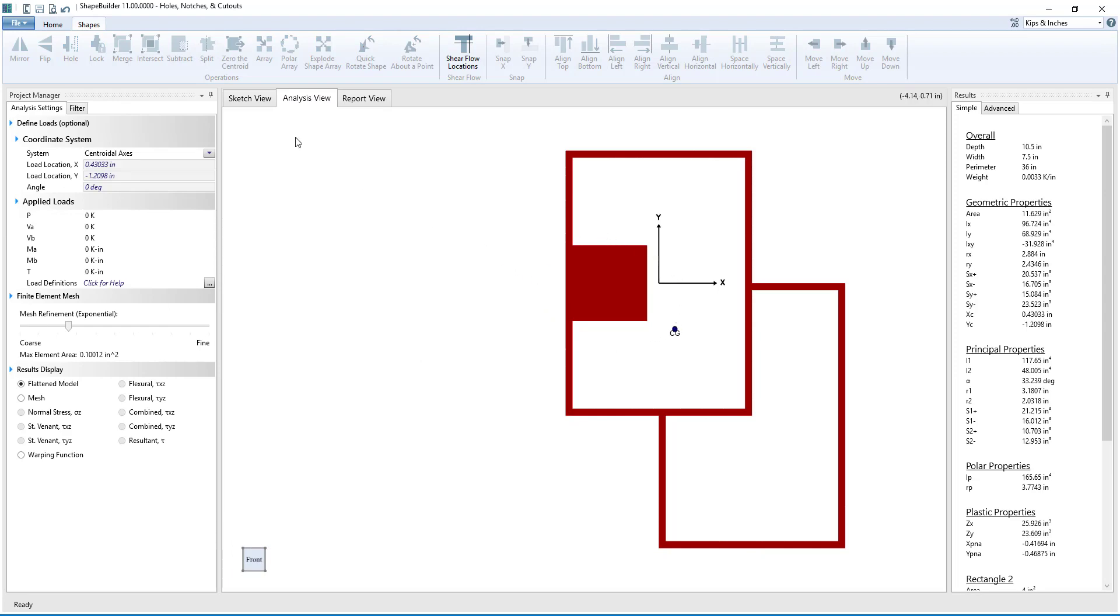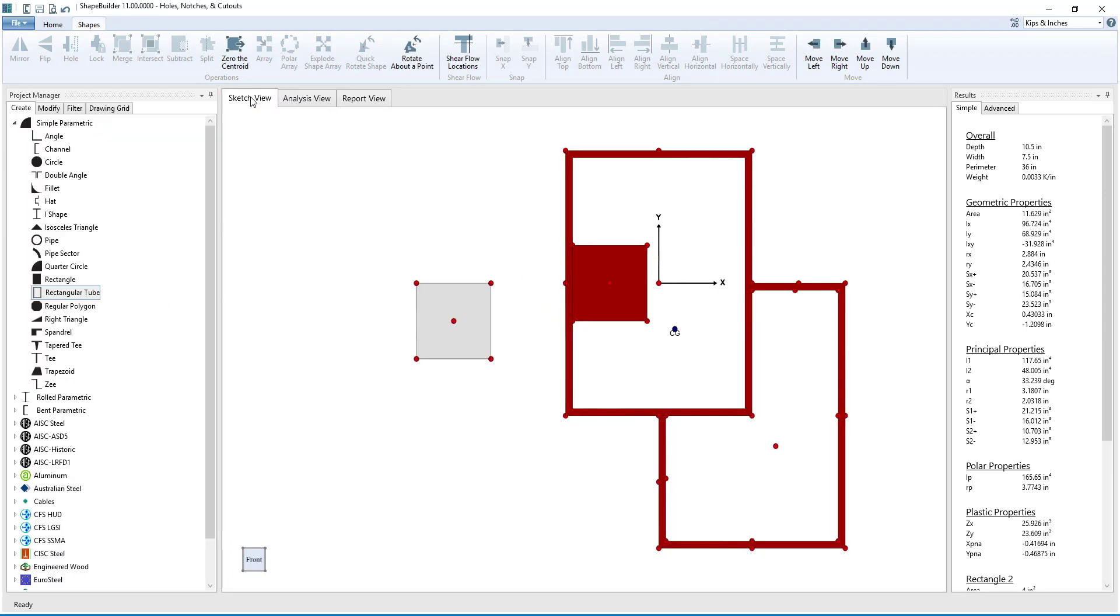As you can see, holes are powerful features of Shape Builder that can be used to create the exact shape that you need. Thanks for watching, and have a great day!